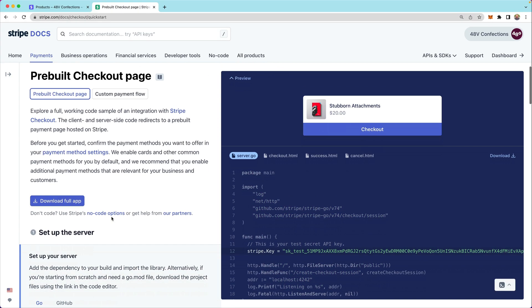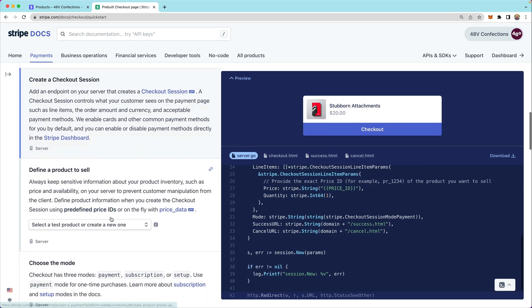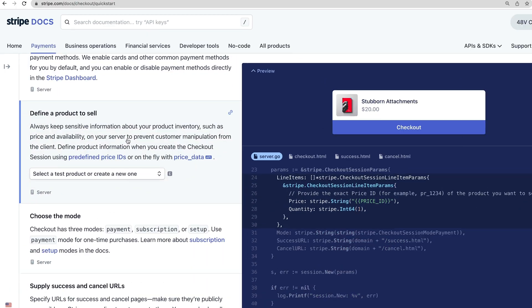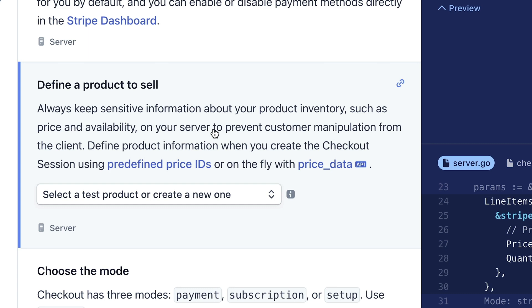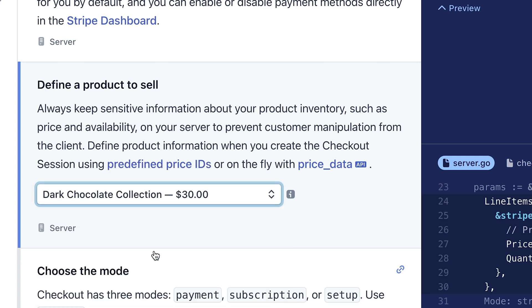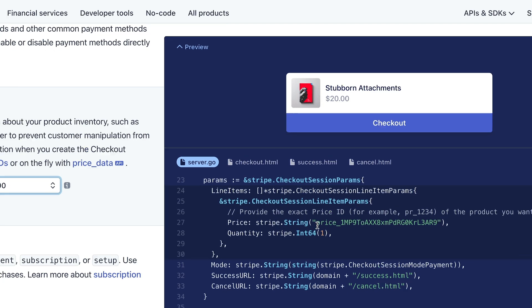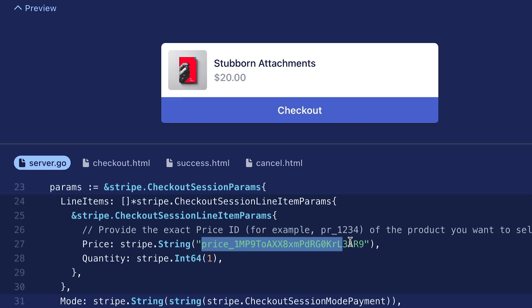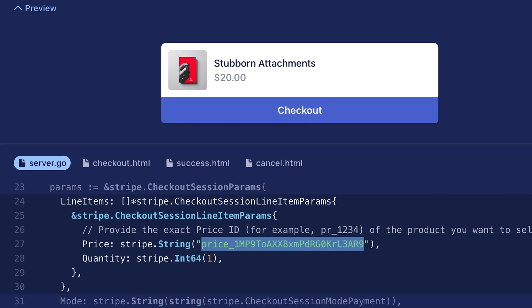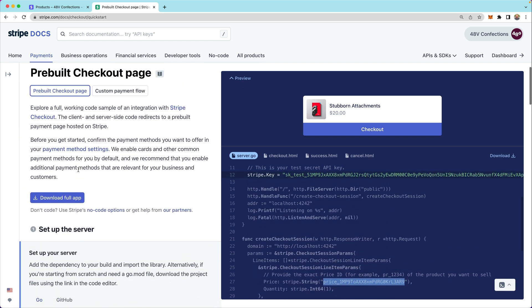Now the integration builder also allows us to define a product we want to sell. So we'll pick the chocolate confection product from the dropdown and you'll notice that the price ID is now set in the line items here on the right. That is the price ID for this product. We'll come back and talk about that more a little later.